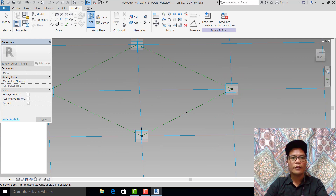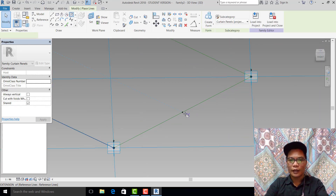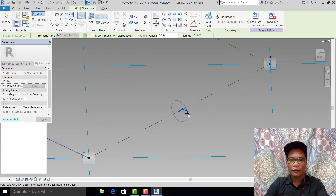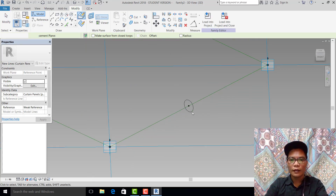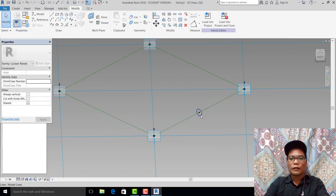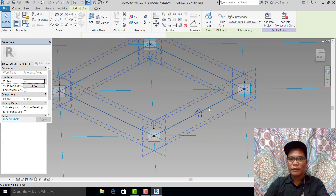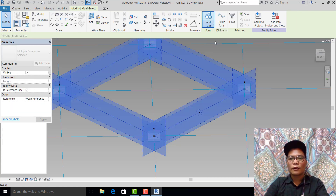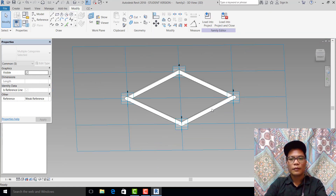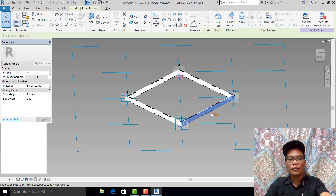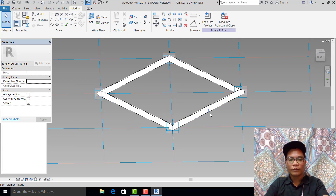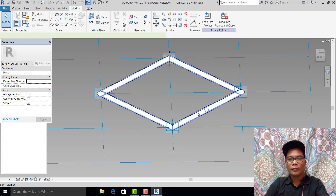Draw a circle, set the point — maybe 0.2. Control shape, create form as solid form. Hit Tab to select all.